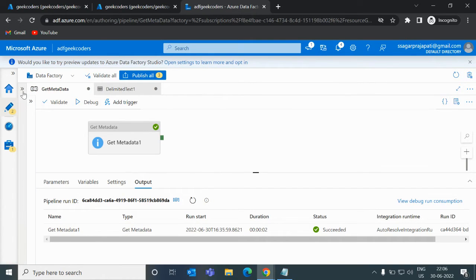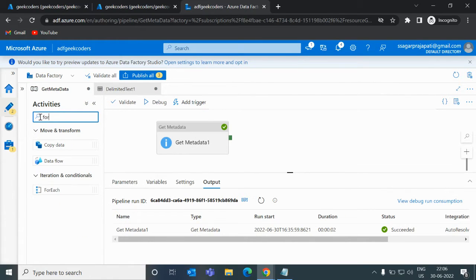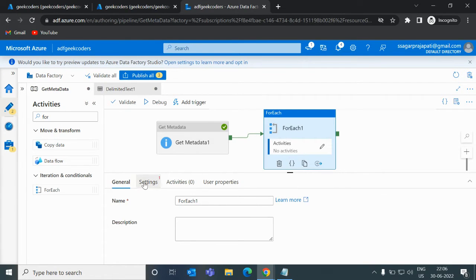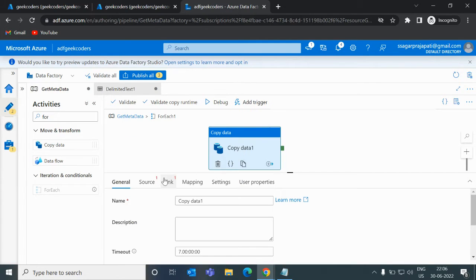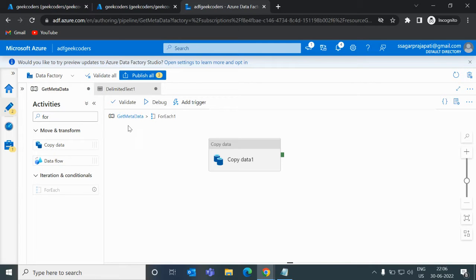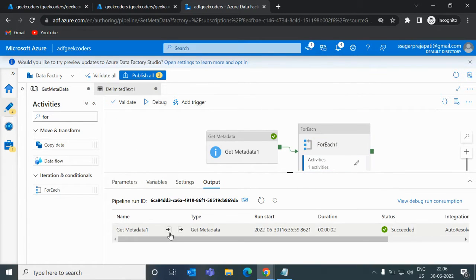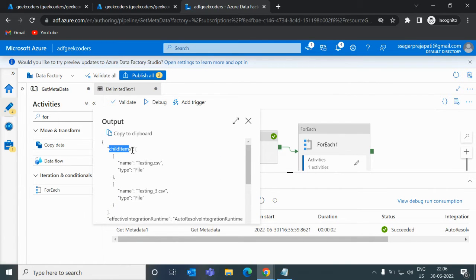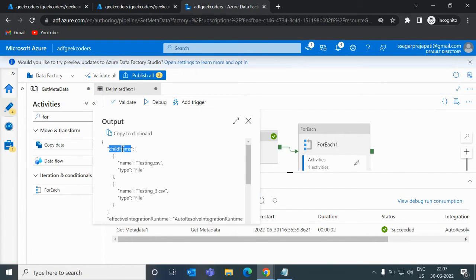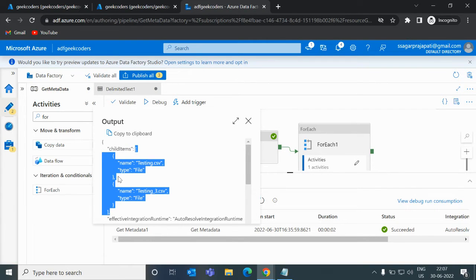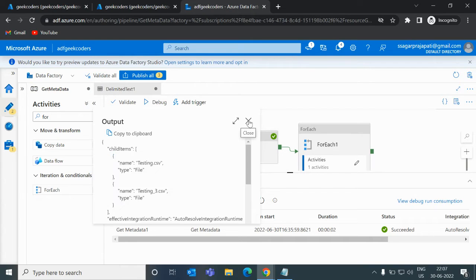Now I will use my ForEach activity. And if I go outside and click on the output button, you can see the child items — this is an array, kind of a JSON. This is the root and inside it we have key-value pairs. We need to iterate this array using ForEach, that's why I have put ForEach here.